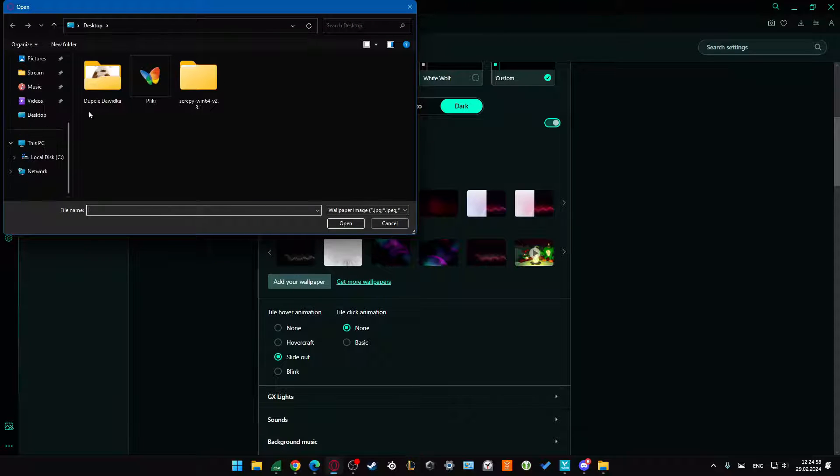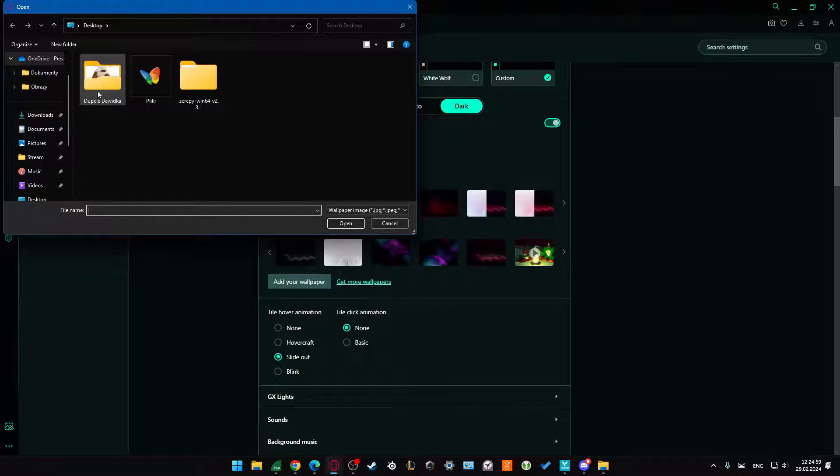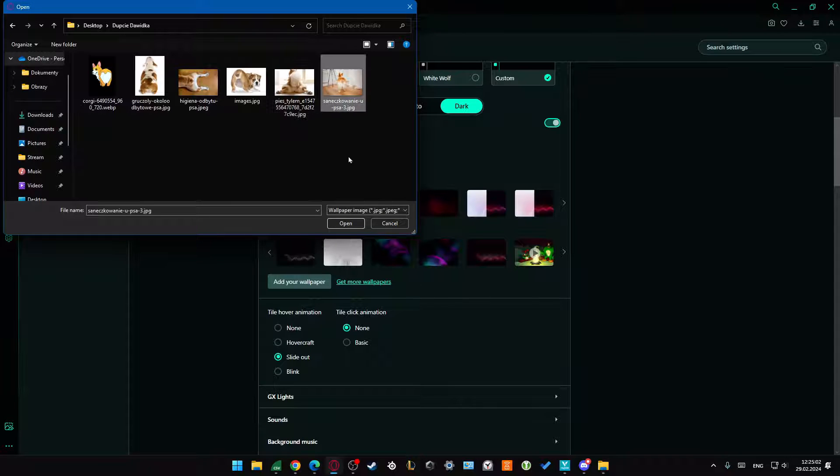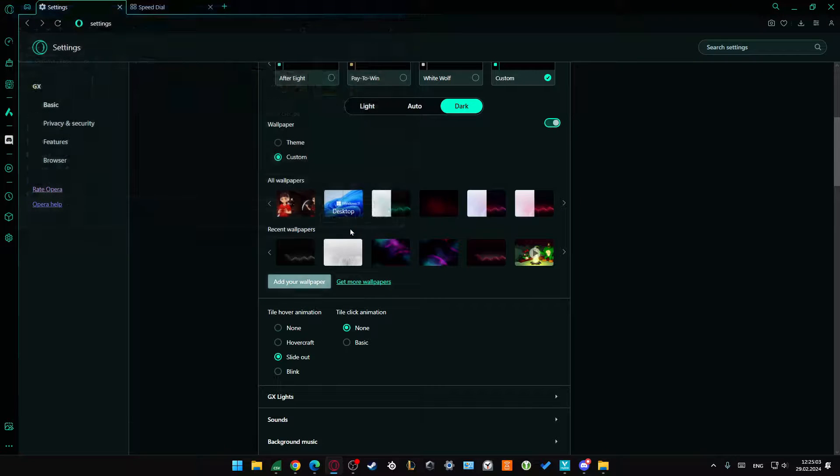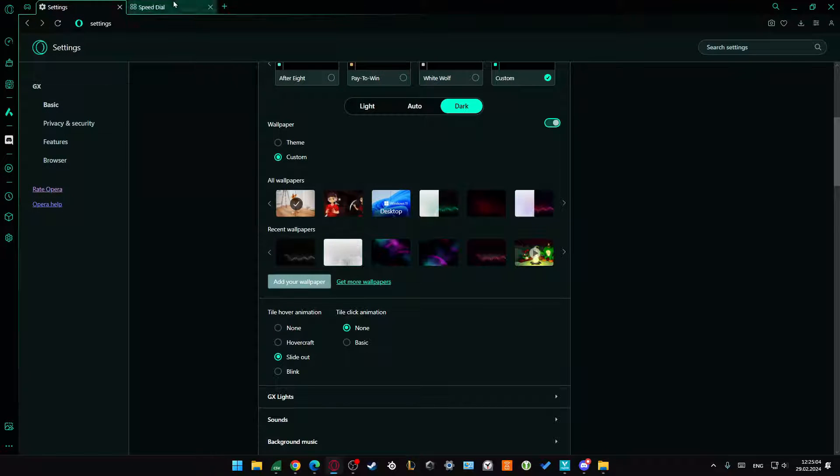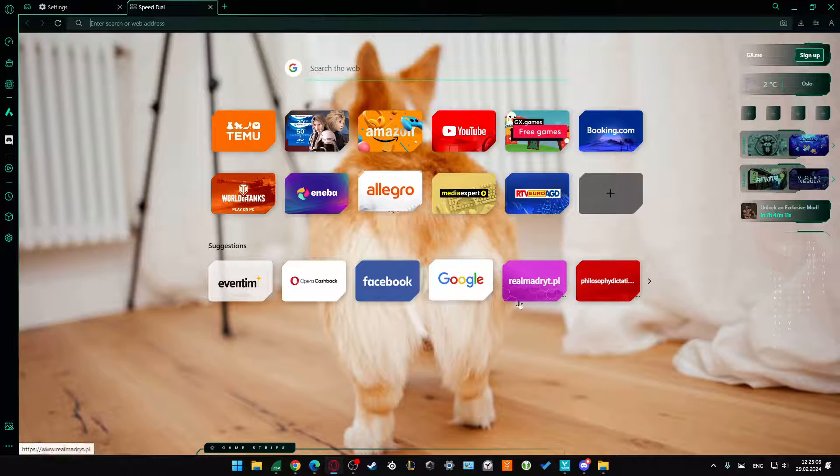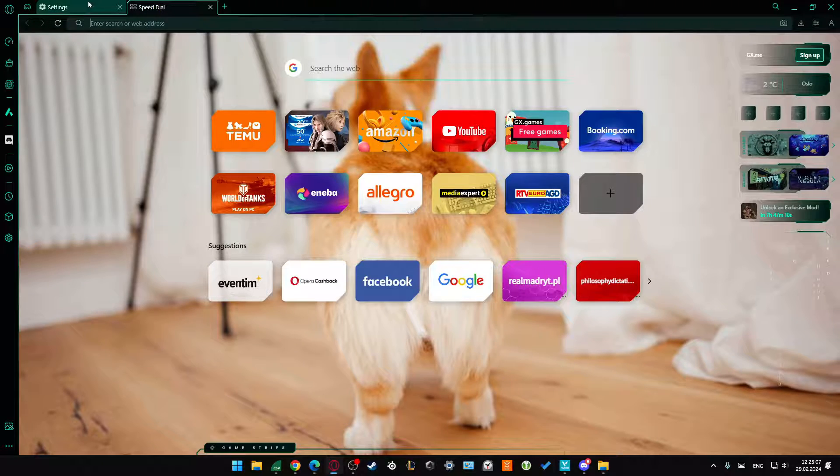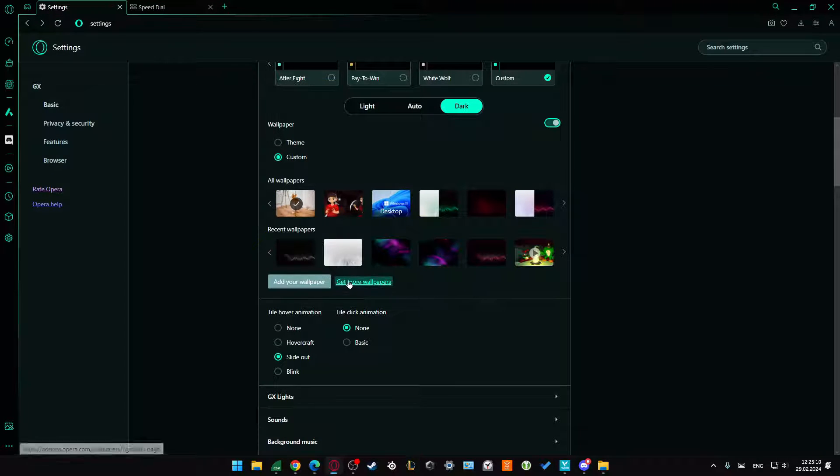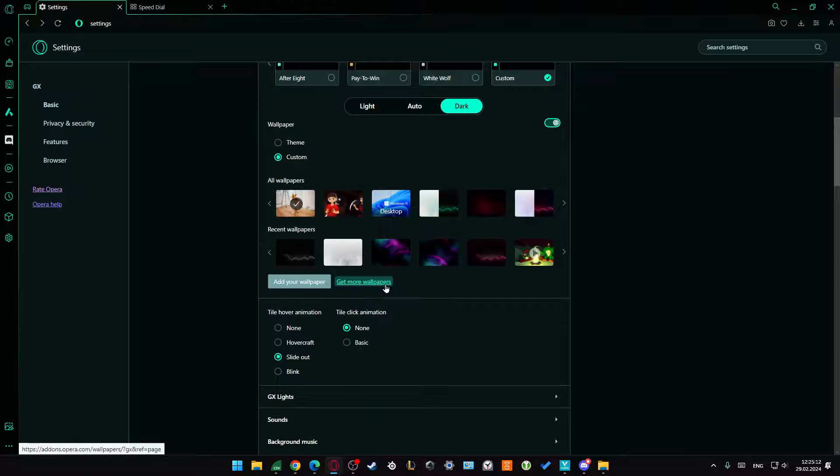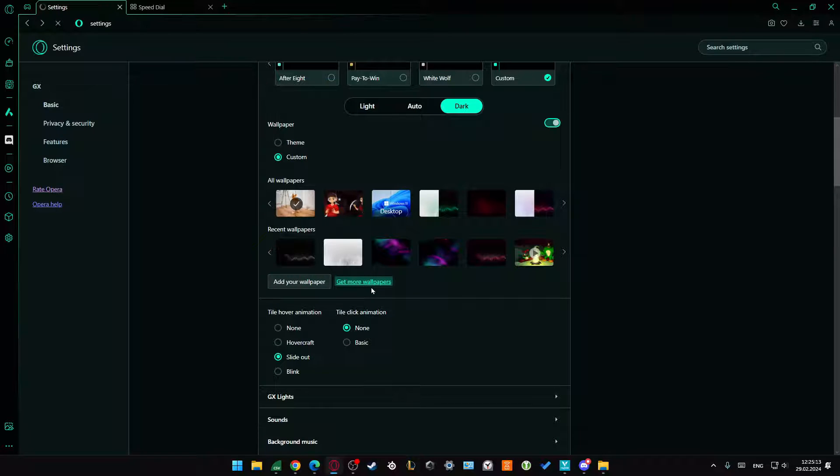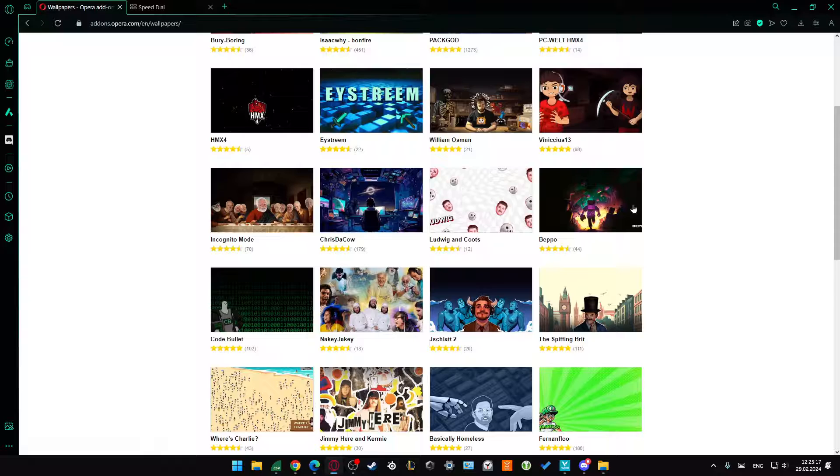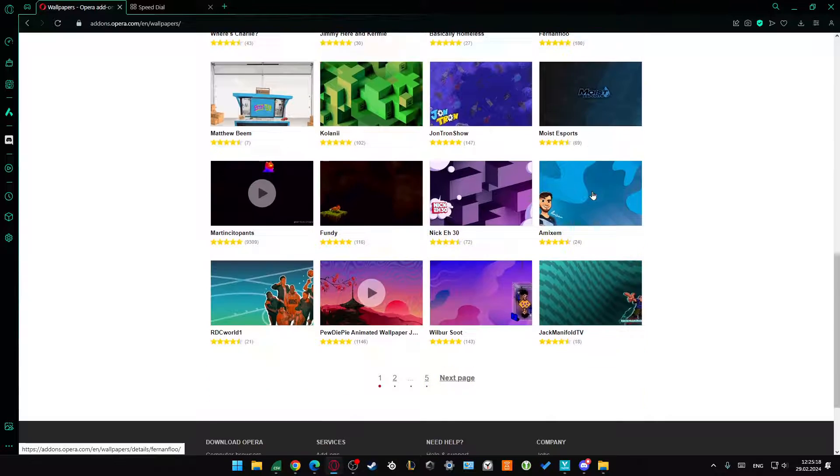Select any picture from your PC, for example this one, click to open, and now when you go into the tab, you can see we've got our custom wallpaper. We can also get more default wallpapers by clicking here. We'll be moved into the Opera add-ons where we can download other default wallpapers.